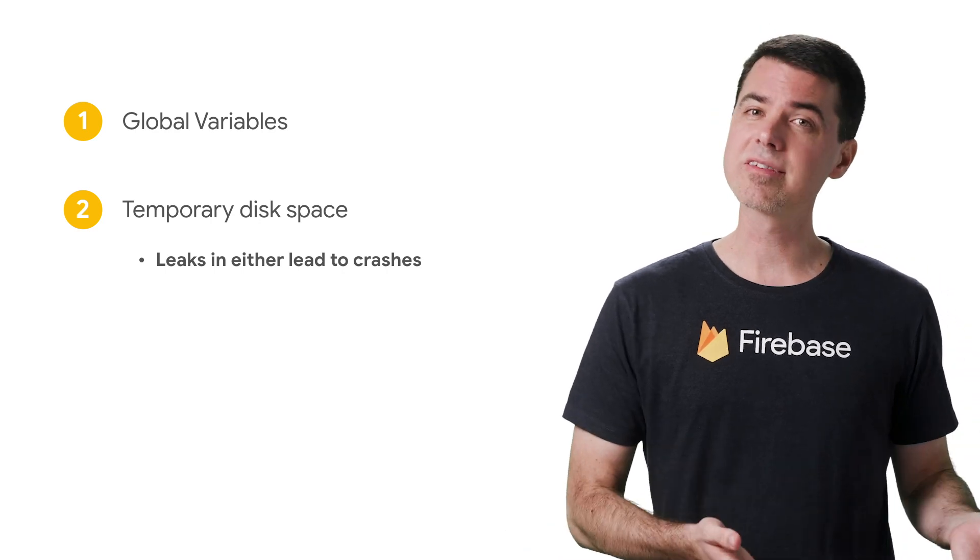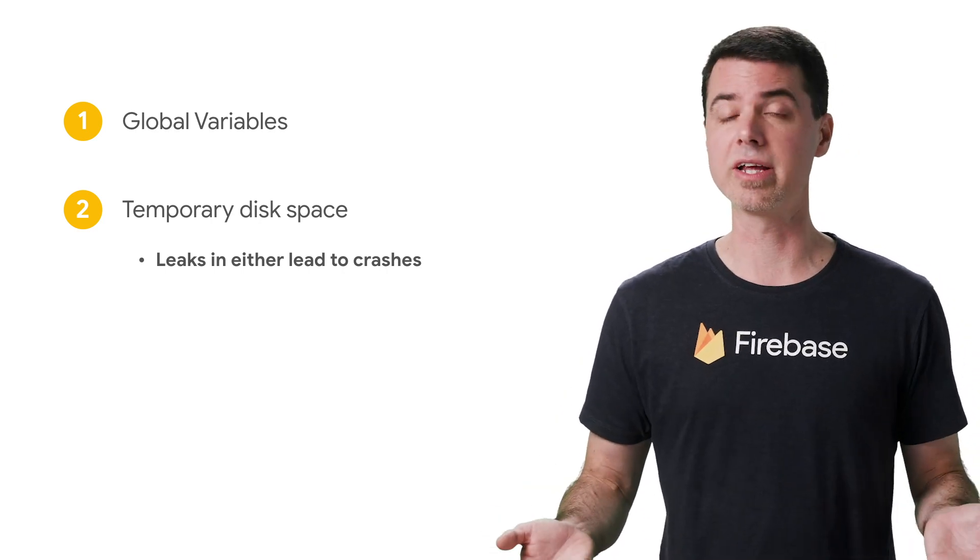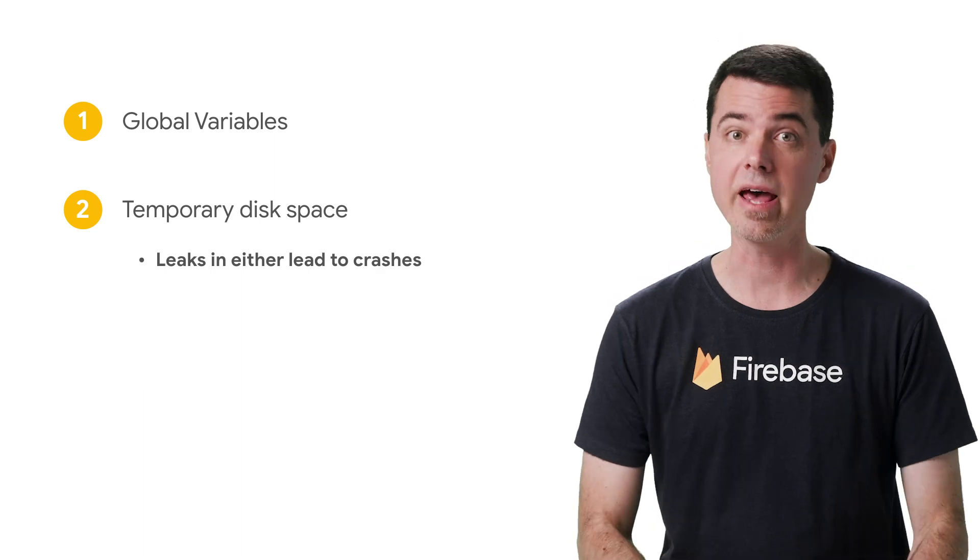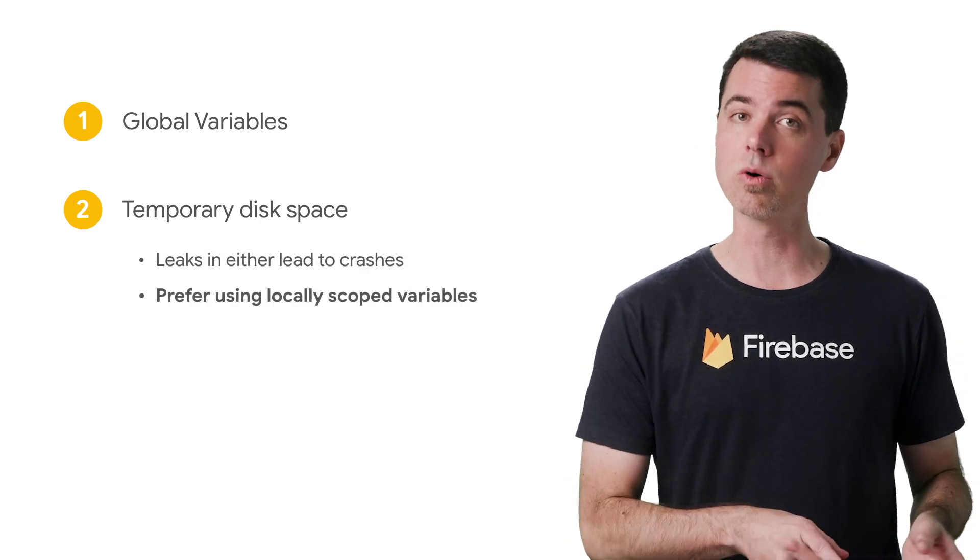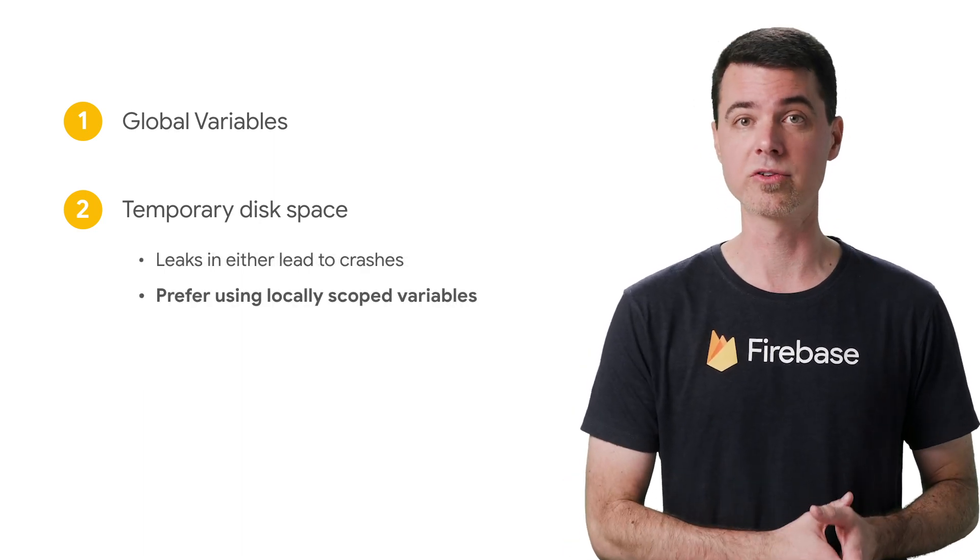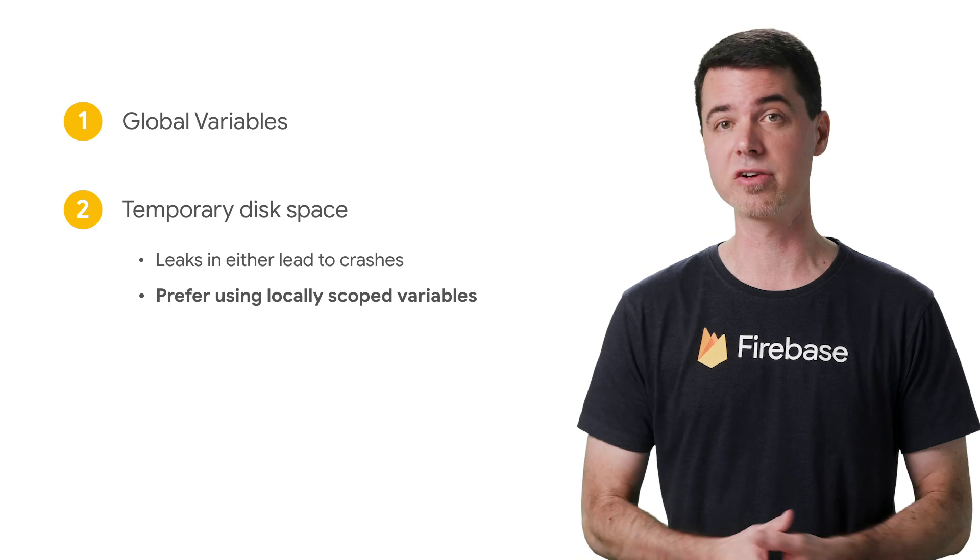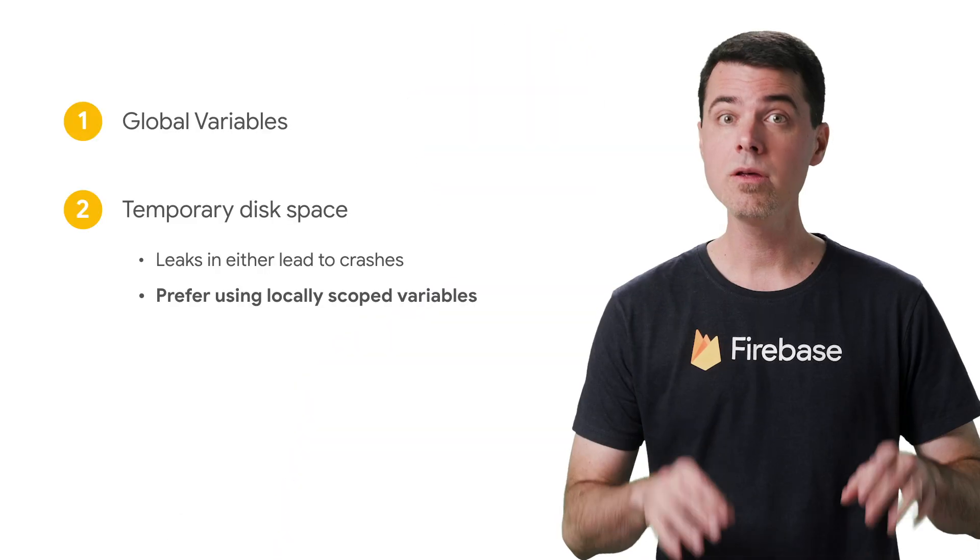Well, the obvious thing is to avoid globals and temp space altogether if at all possible. Instead, prefer to store data in locally scoped variables so they get automatically cleaned up when the function finishes. Node has a buffer object that you can use to store chunks of binary data to use later, which you could use to avoid temp file storage.